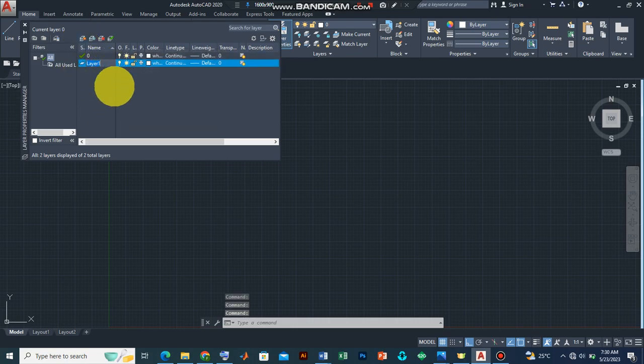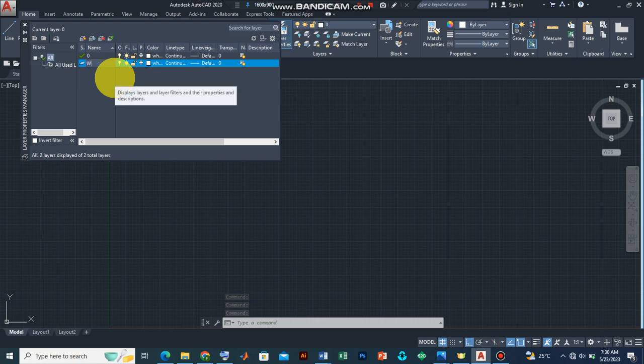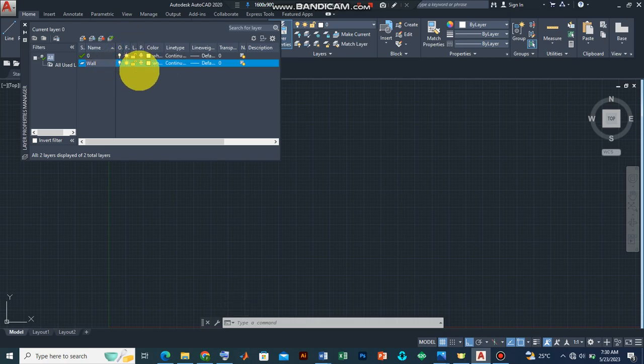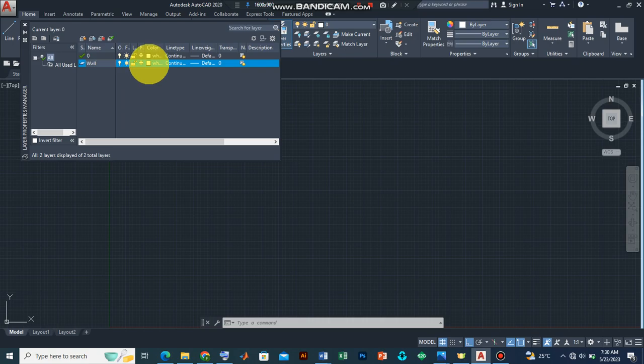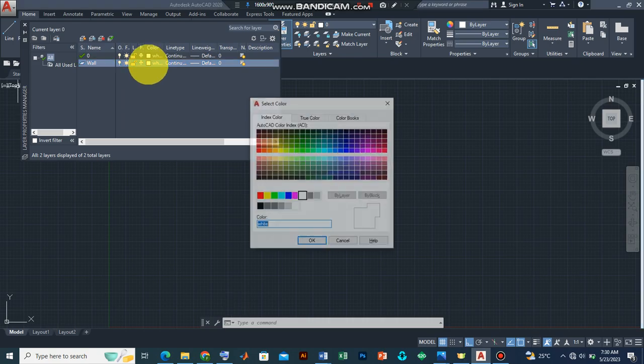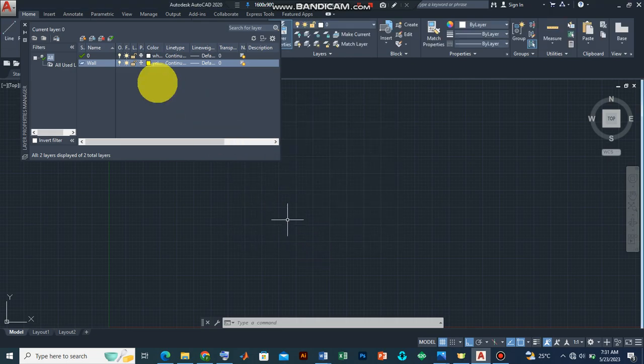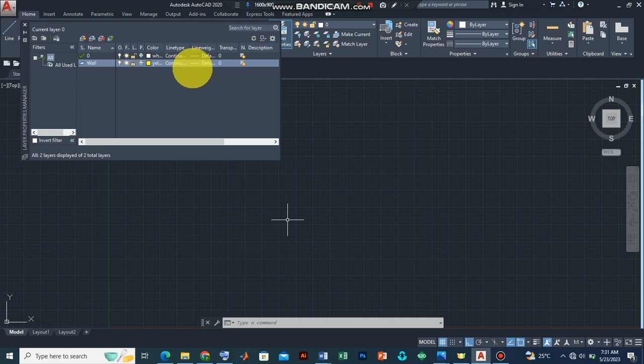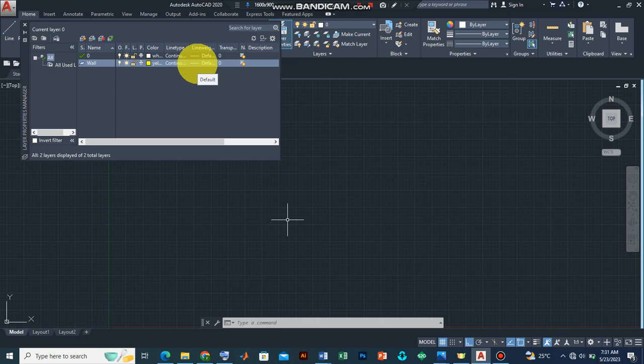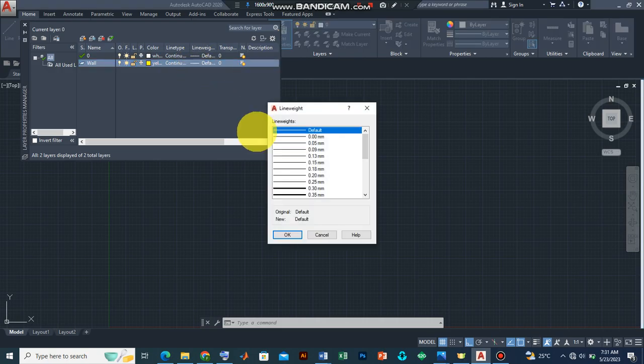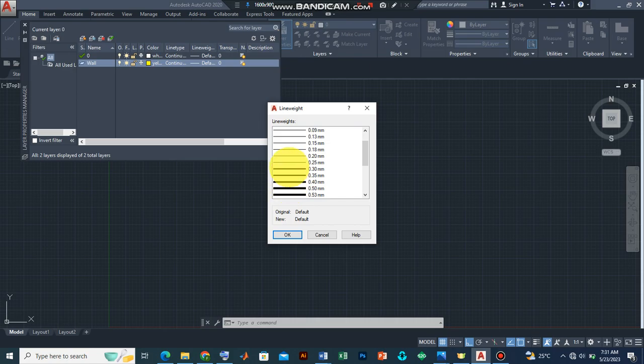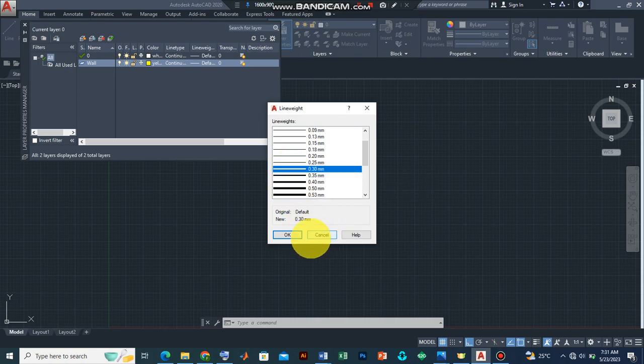And then assign a name. Let's assume we have a wall. Then let's add some properties to that wall. Let's look at the color. Let's assume the color is yellow. Press enter. Then for the line weights, let's assume that the line weight is 0.3 mm. Press OK.